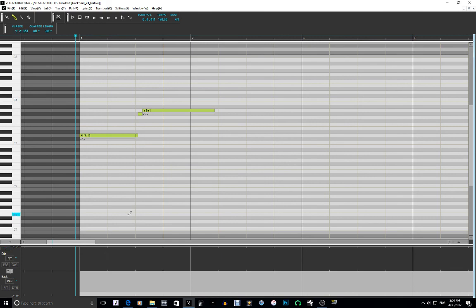So those are the parameters, and in the next part I'm probably going to be talking about tracks. Yeah, I'm going to be doing tracks next. Alright, see you next time. Bye.